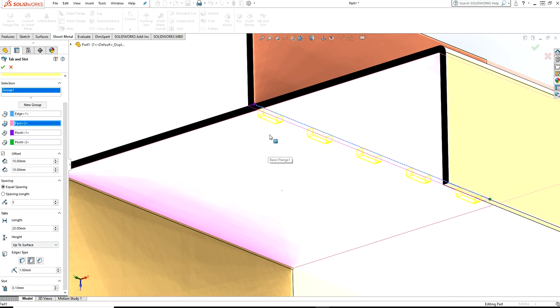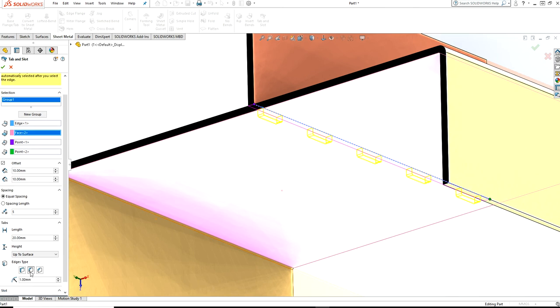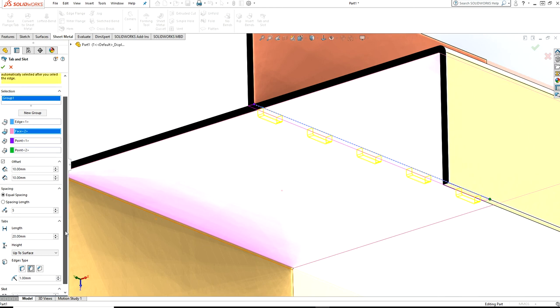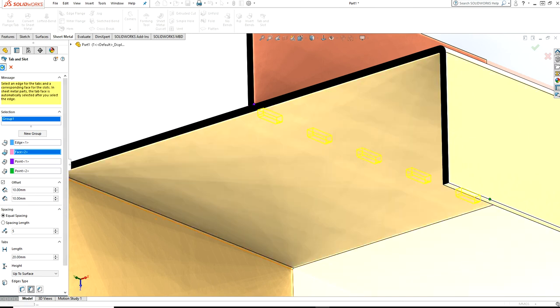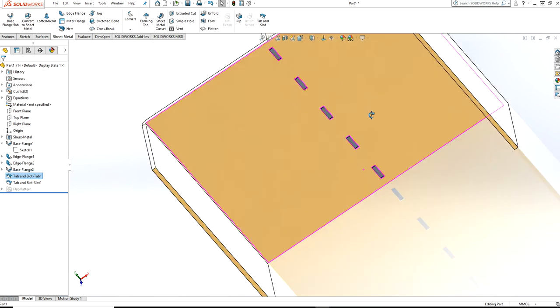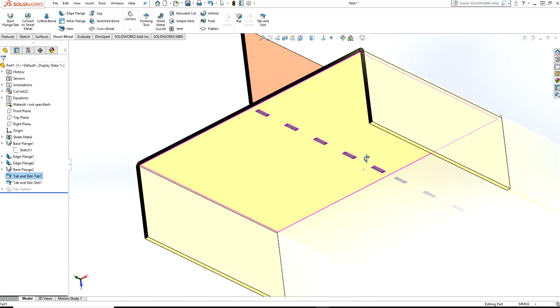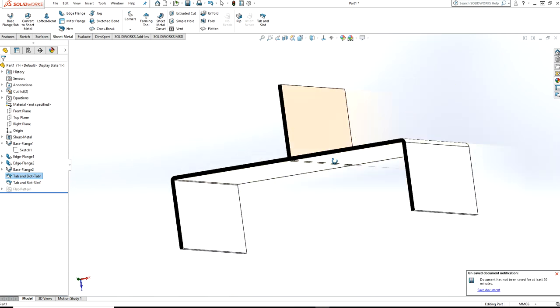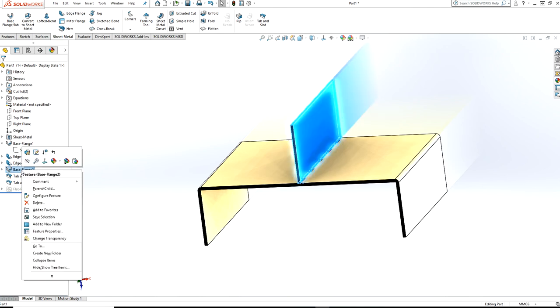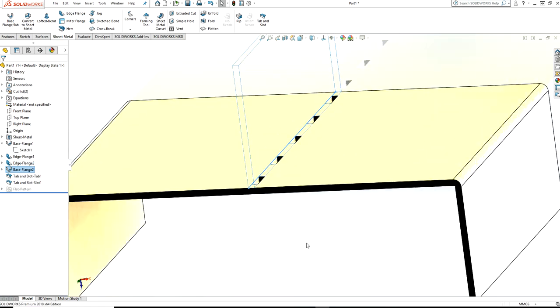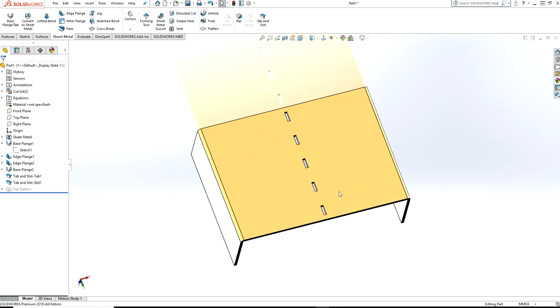In the edge, if you want to make a chamfer, then specify the size of the chamfer. Press OK. If I hide this part, you can see here.